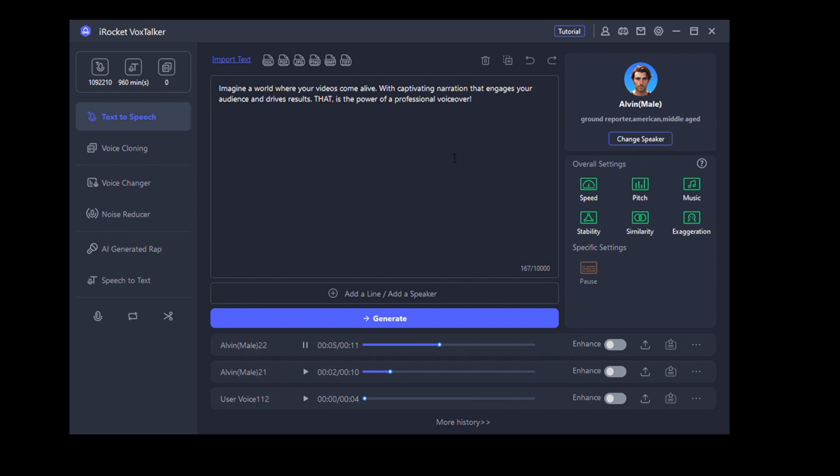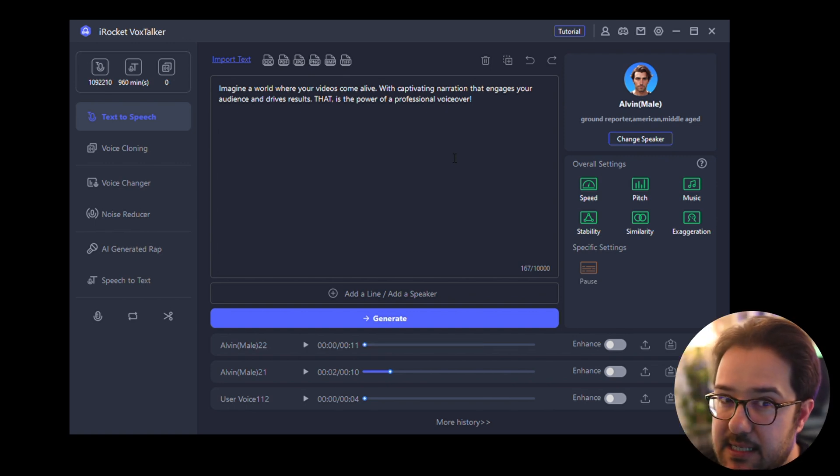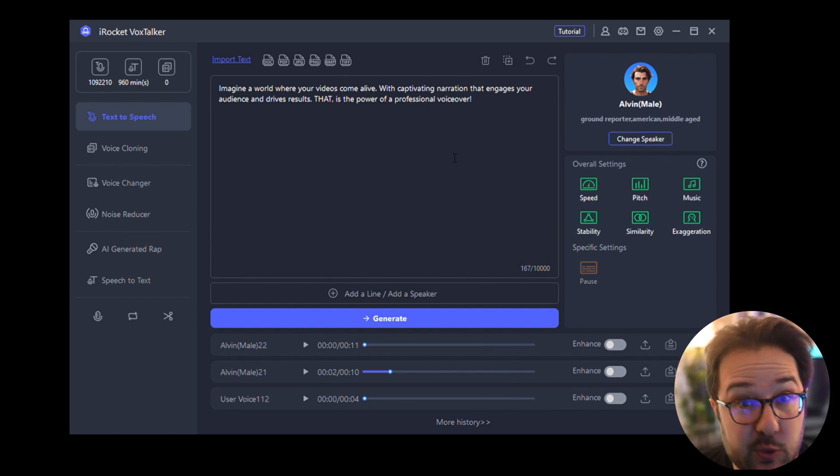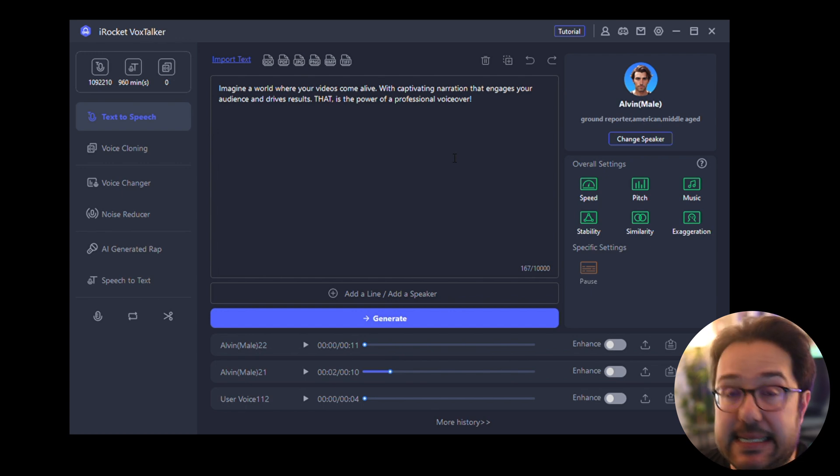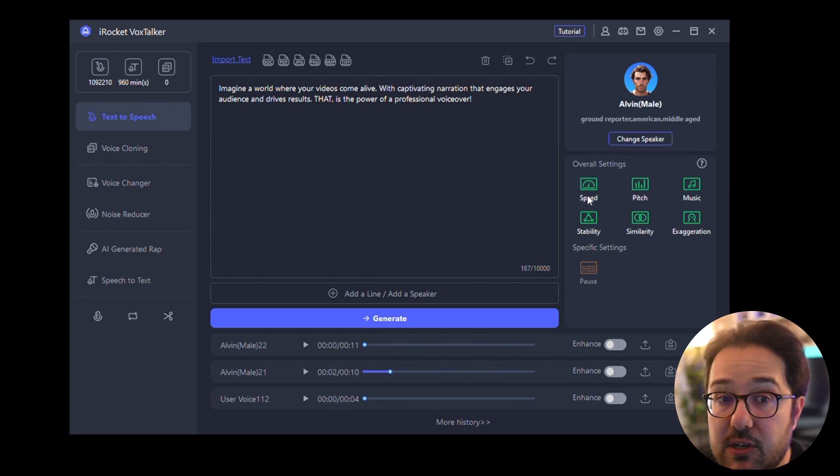And for a voiceover that is generated by AI, that was pretty good. It really doesn't sound like it's a computer-generated voice. And there's a couple of different things you can play around with, so the speed, the pitch.